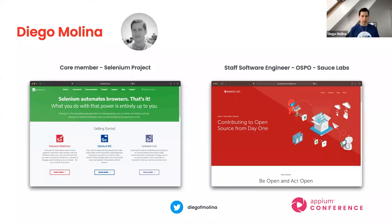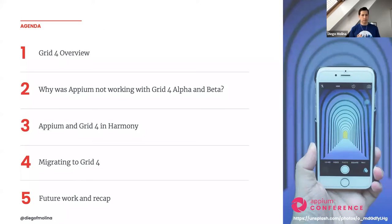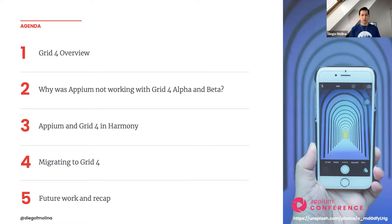Thanks to Sauce Labs I have plenty of time to contribute to open source, especially to Selenium. So let's get started. What we're going to cover today: we'll understand how the new grid works, go into detail about why Appium wasn't working with Grid 4, then jump into how they will work together — the process and the moving pieces — and in the end I'll share tips on how to migrate to Grid 4 and some final thoughts.